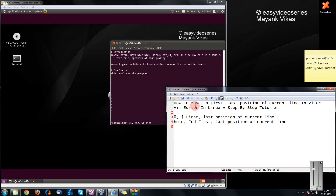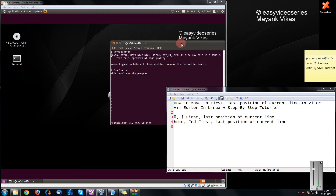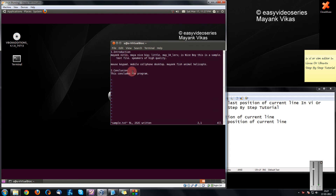Hey friends, welcome to another tutorial of the PG video series. This is Manga Karwal here and I am going to show you how to move to the first and the last position of the current line in VI or VIM editor. I have a sample file open in my VI editor, and currently my cursor is at the word Mayank.